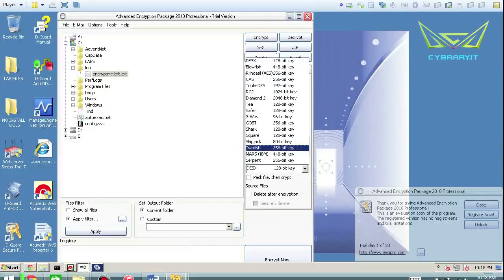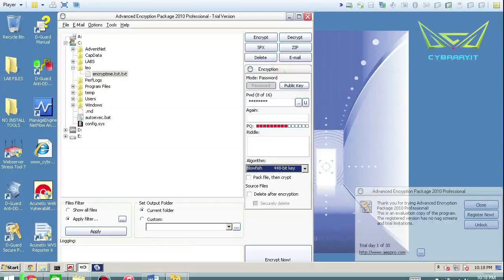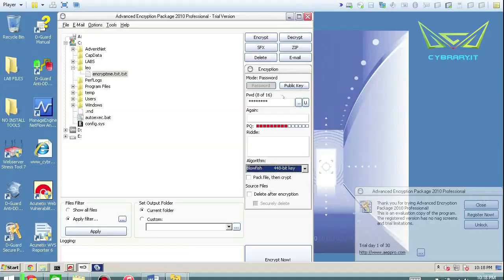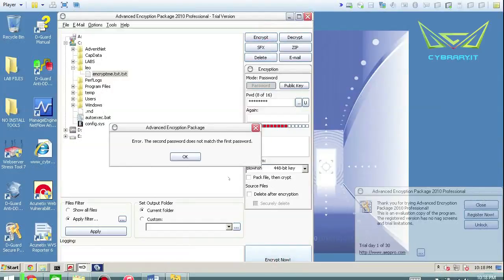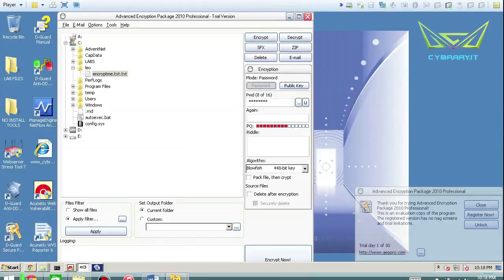So in this case, we'll use blowfish just because it's not exactly popular on Windows, but it is in the open source world and things like that. And then basically encrypt the file. And then encrypt now. Error. The second password does not match the first. Oops.